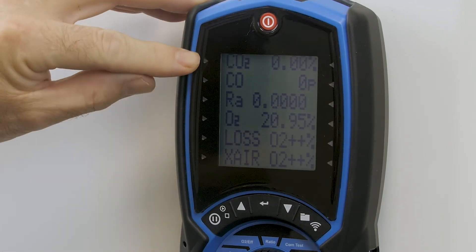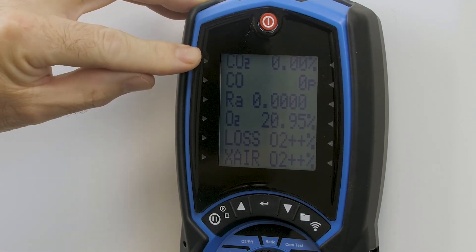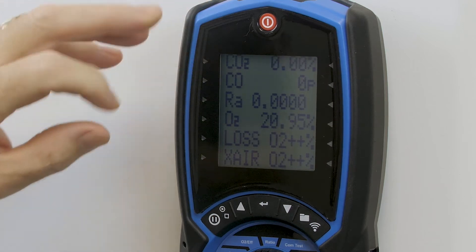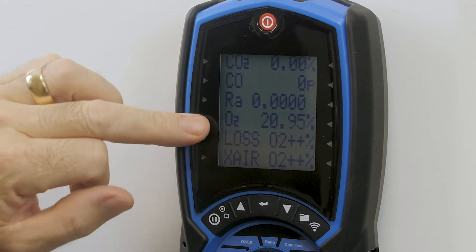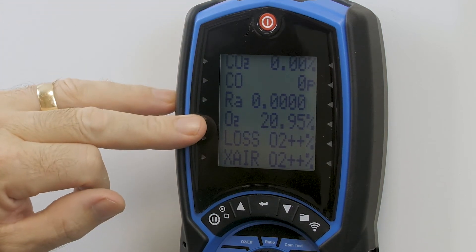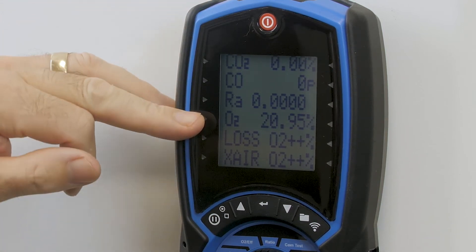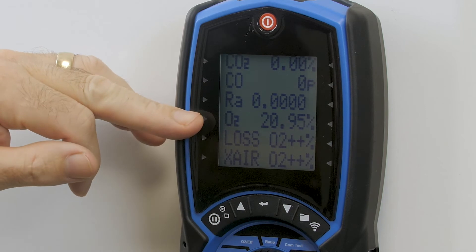On here you can see a clear indication of the CO2 as a percentage, and also the O2, which we're most interested in for flue integrity checking.